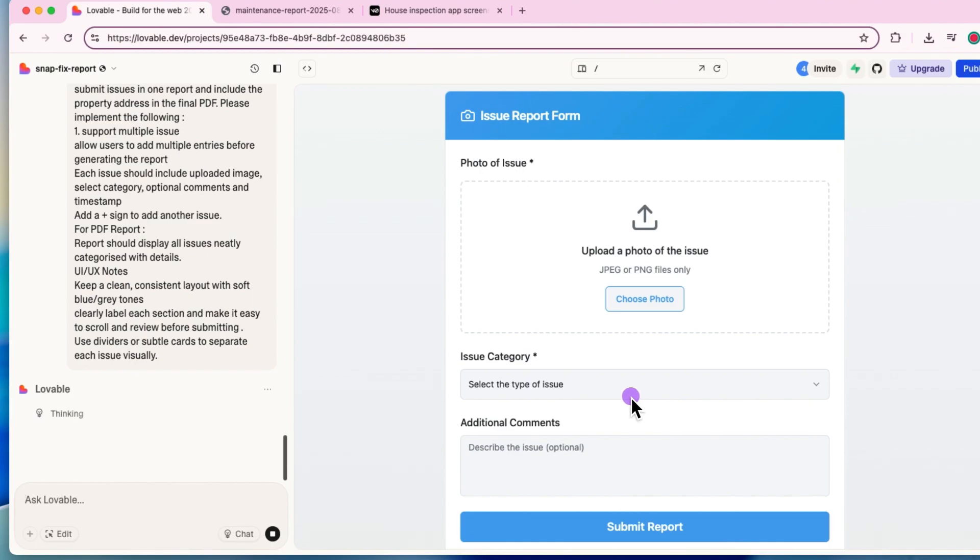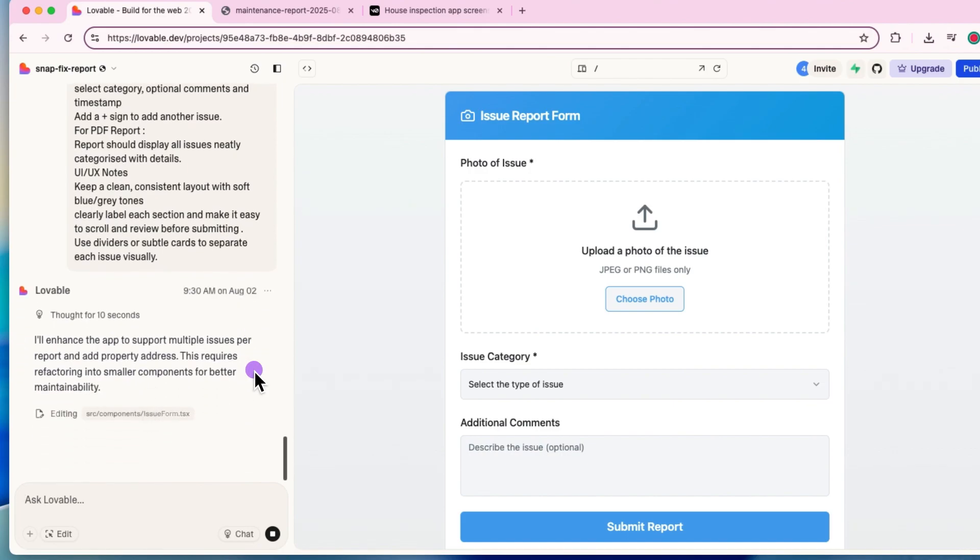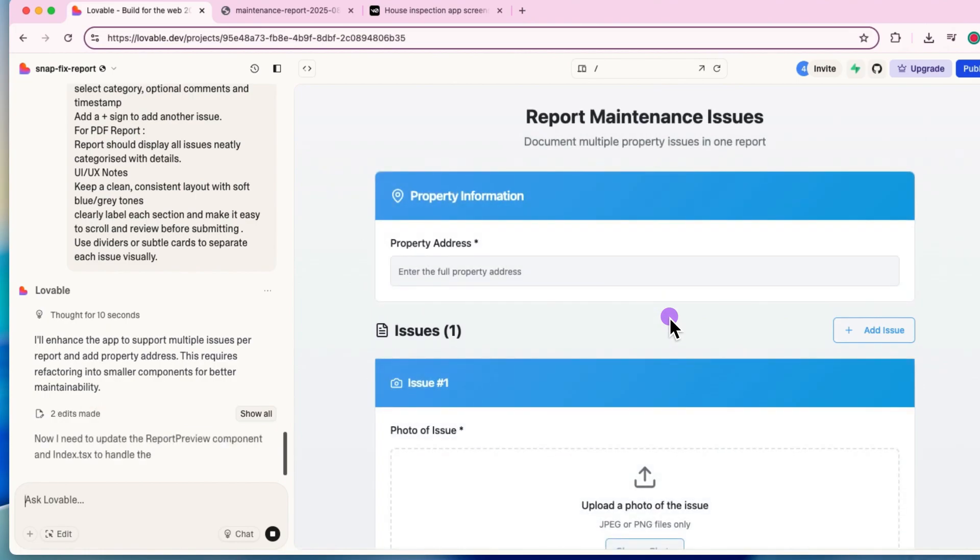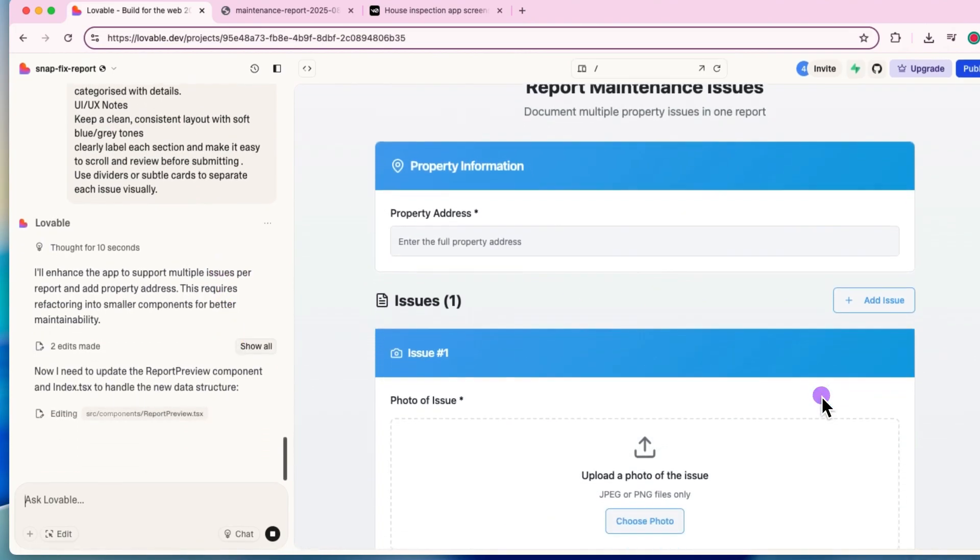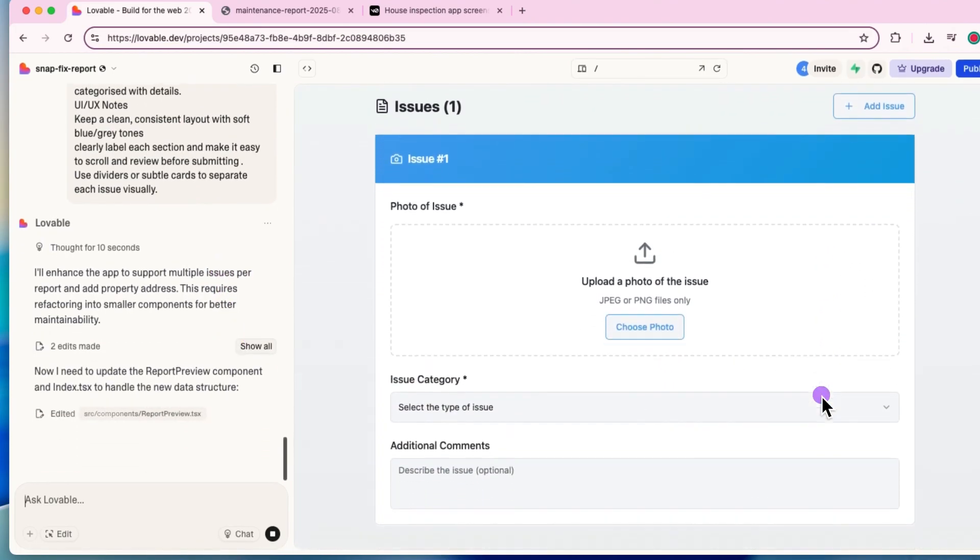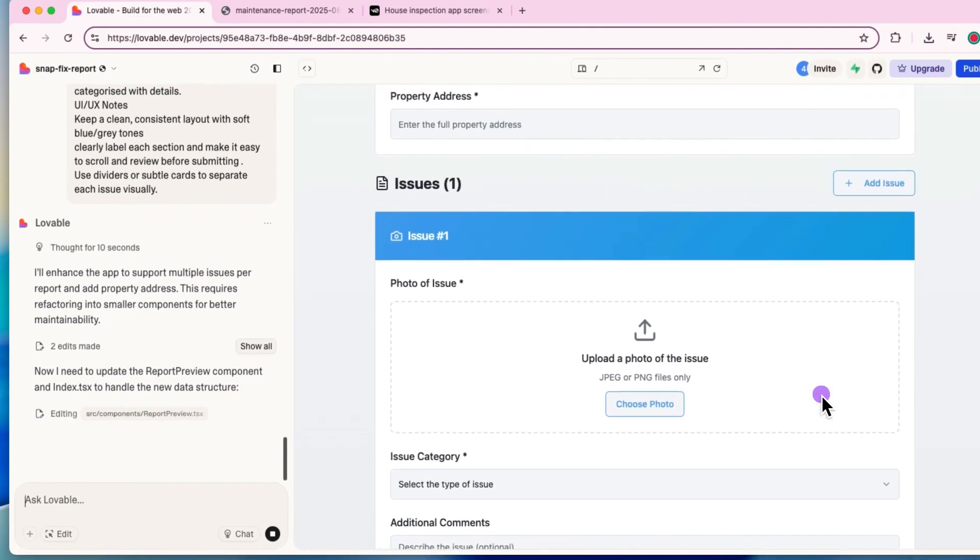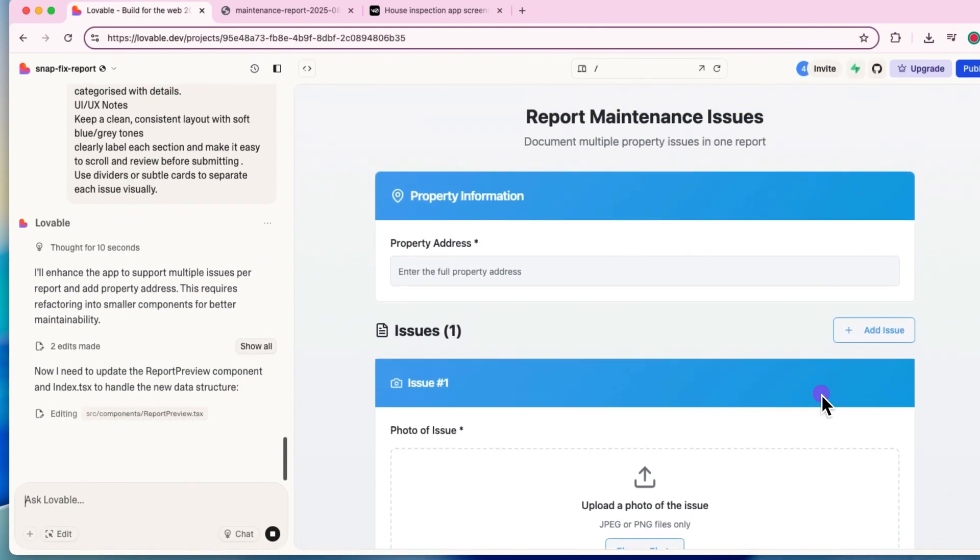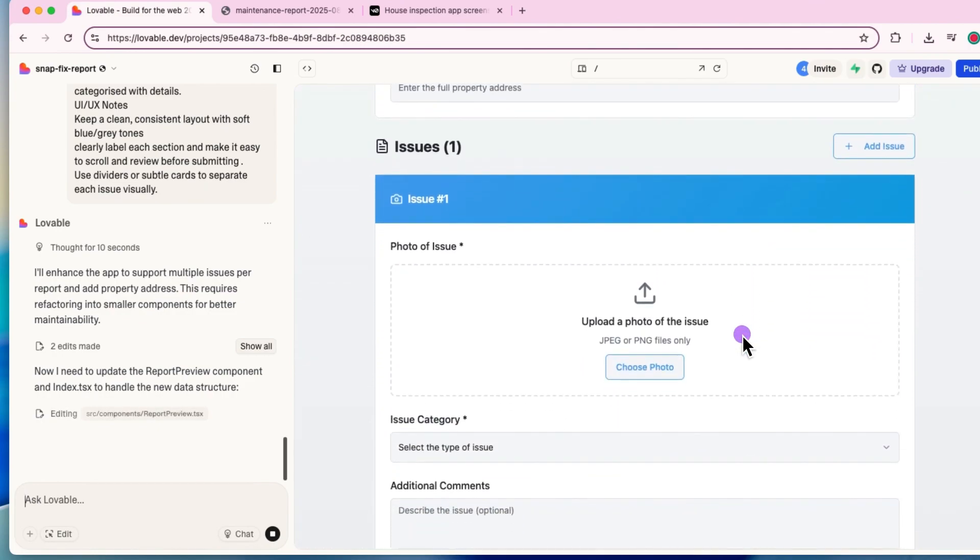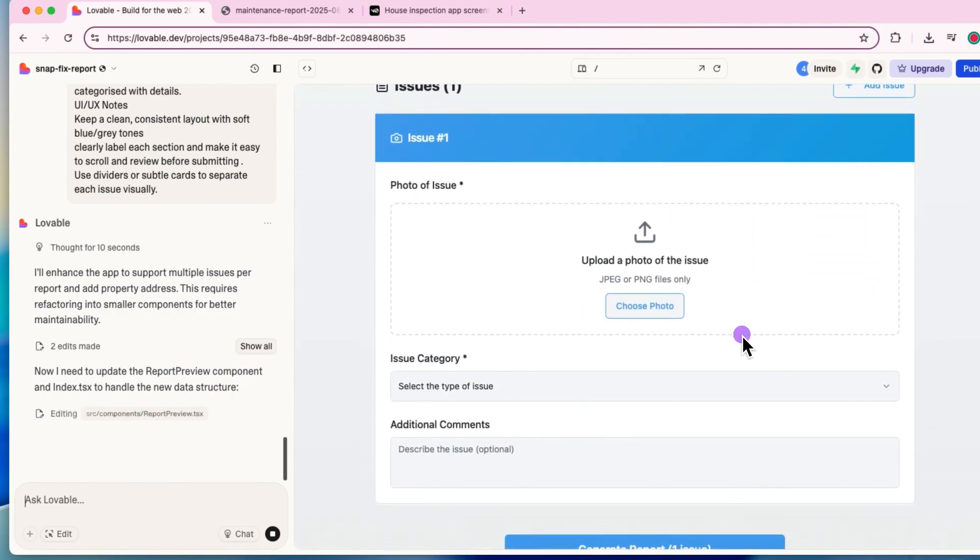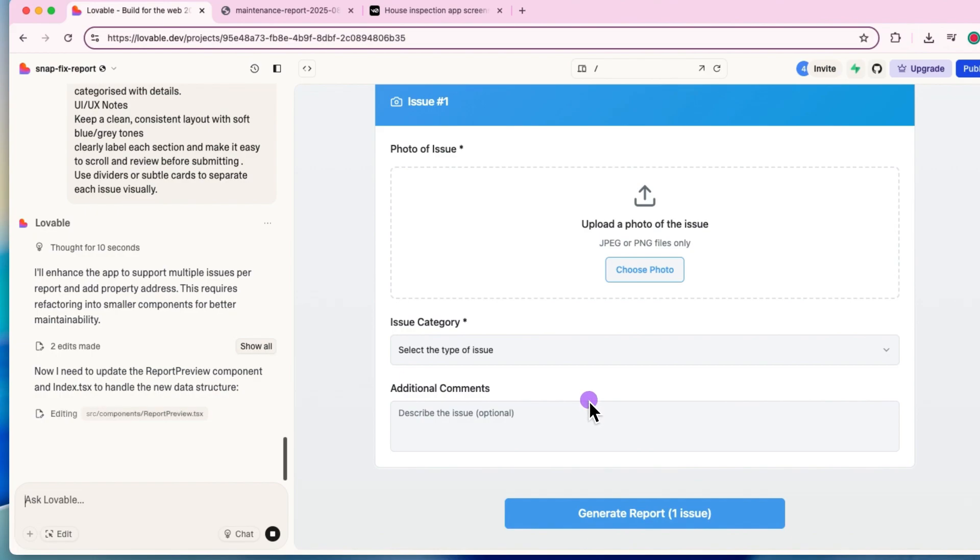All right. So as it's saying, it's going to enhance those features as I have asked. Let's see how it goes. Now it's going to update the application to allow multiple entries on the same page. And I can see that it has added the button on the right hand side. It's not well placed, but that's okay for now. And on the left, it's actually updating the report structure as well.